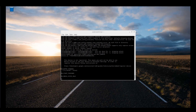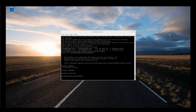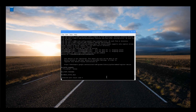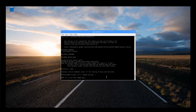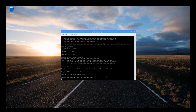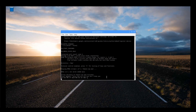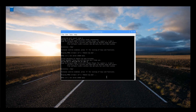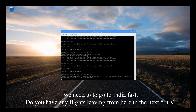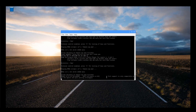Let us get started with the demonstration. Hey Google, start the interpreter. Starting interpreter. Hello, how are you? How can I help you?